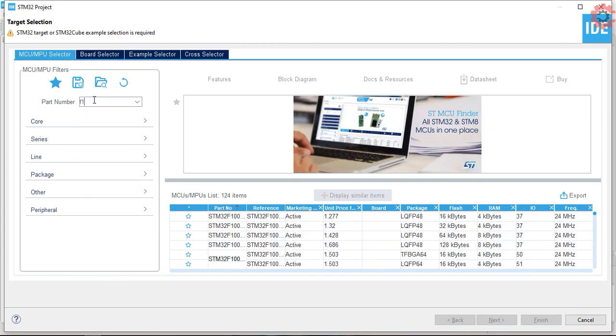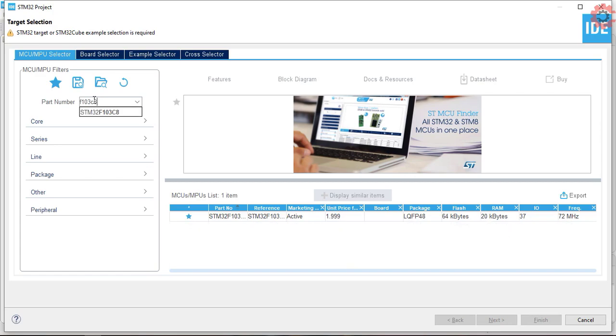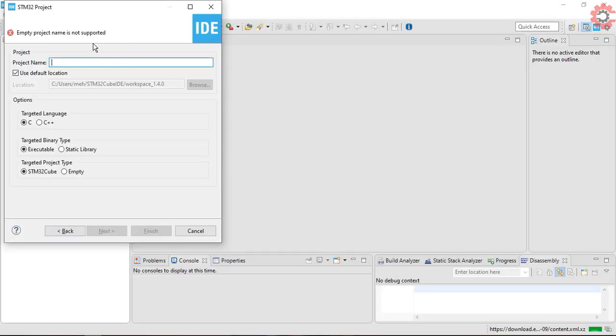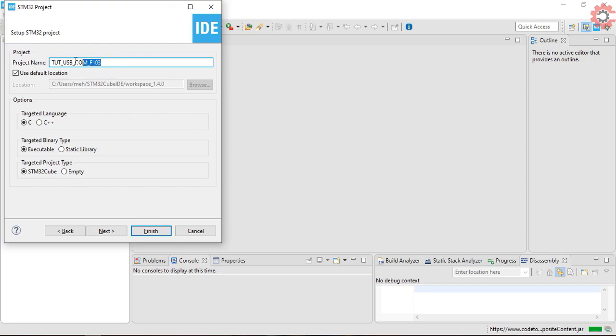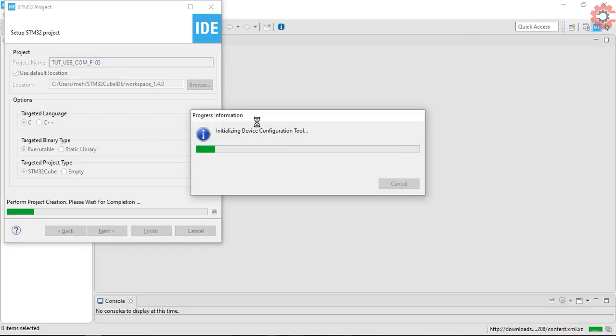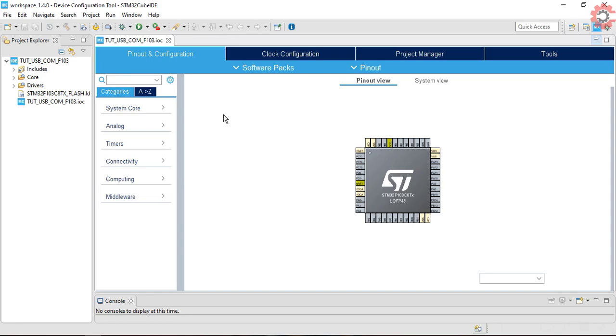Let's start by creating the project in Cube IDE first. I am using STM32F103C8 controller for this video. Give some name to the project and click finish.